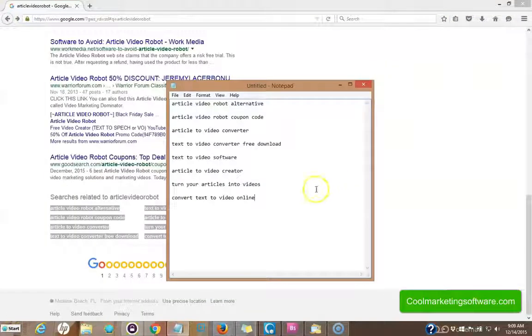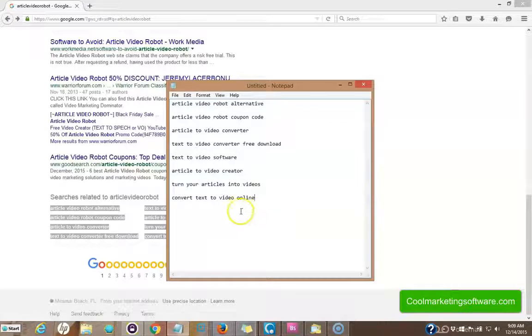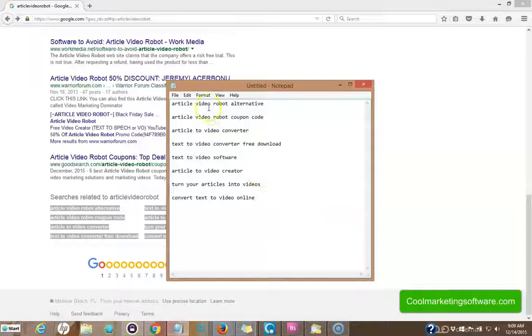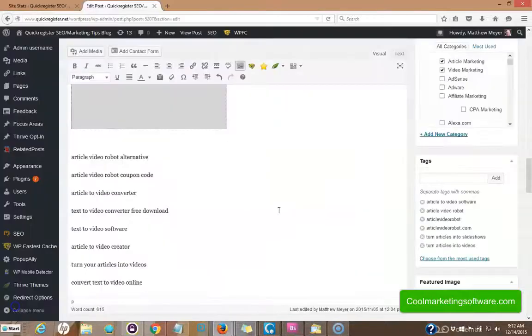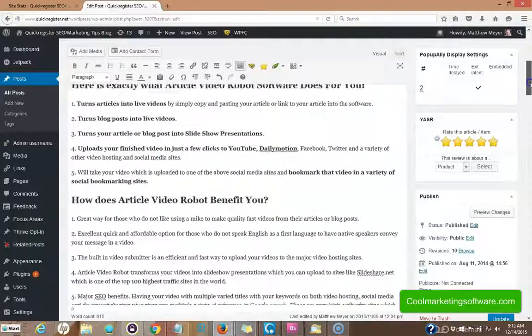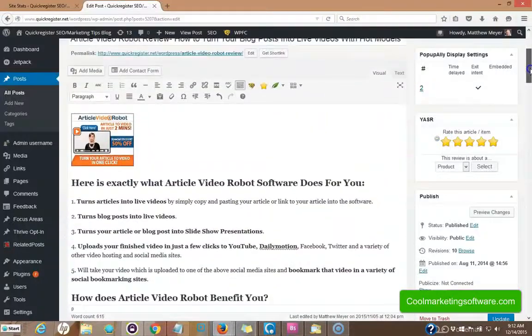So what I did is I copied all these keyword phrases. None of them have a lot of competition, but are very specific to my article. And I put them here in notepad. Well, the first thing I'm going to do is I'm going to go to my article and open it up in WordPress.